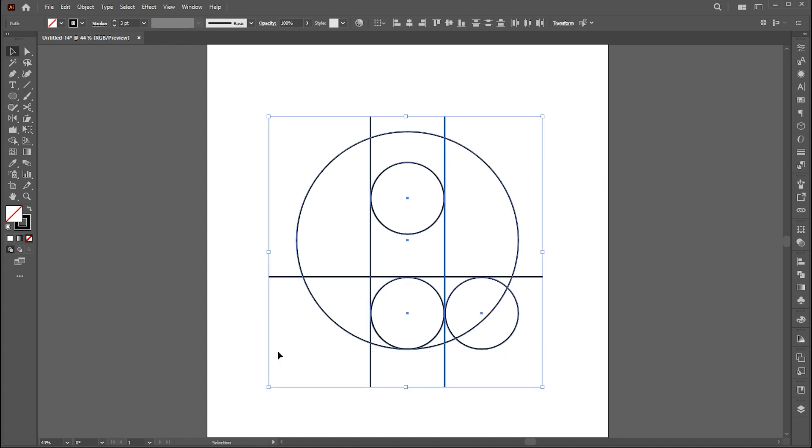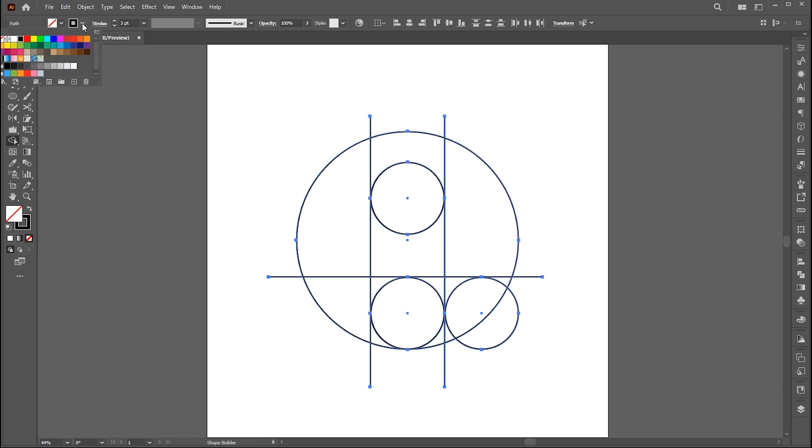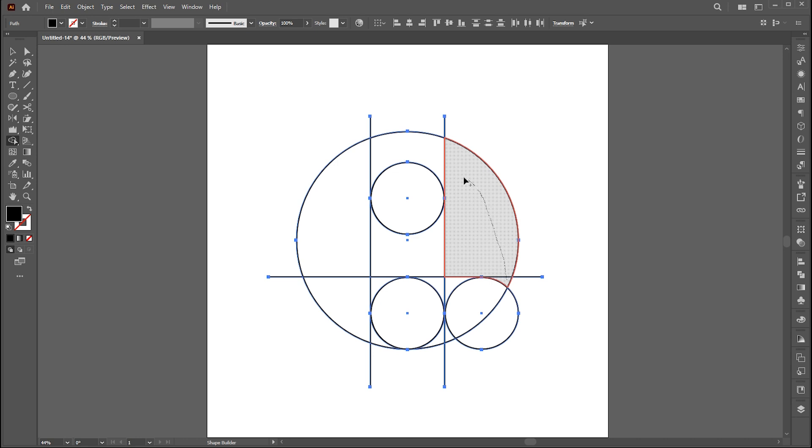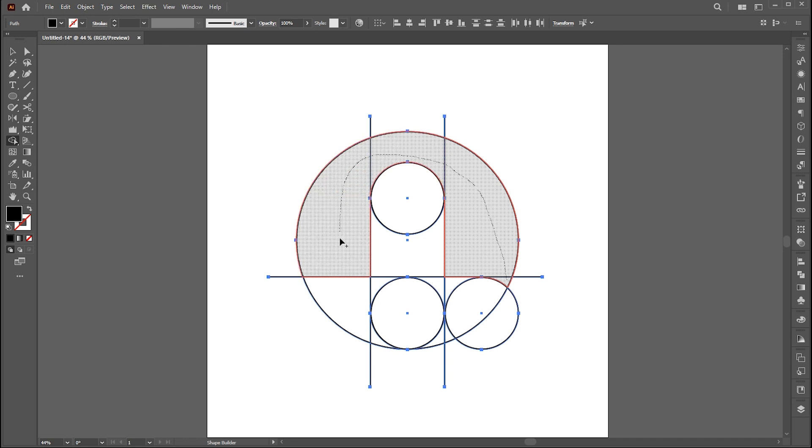Now select all and go to the shape builder tool. Set stroke to none and fill to black. Follow my use of the shape builder tool.